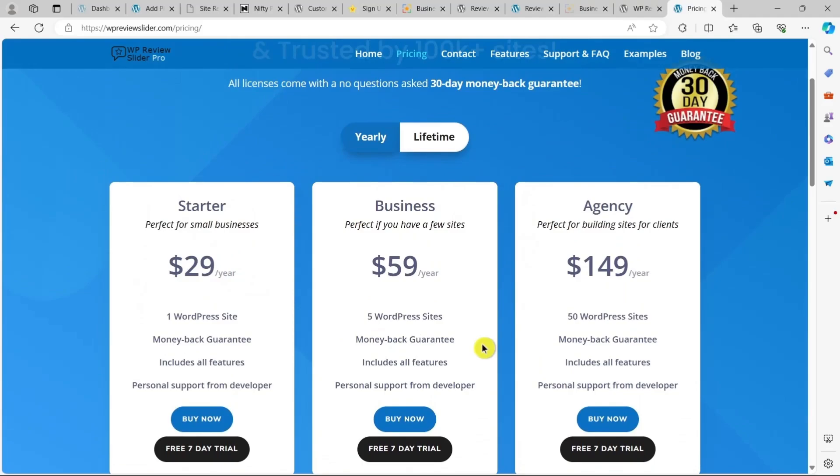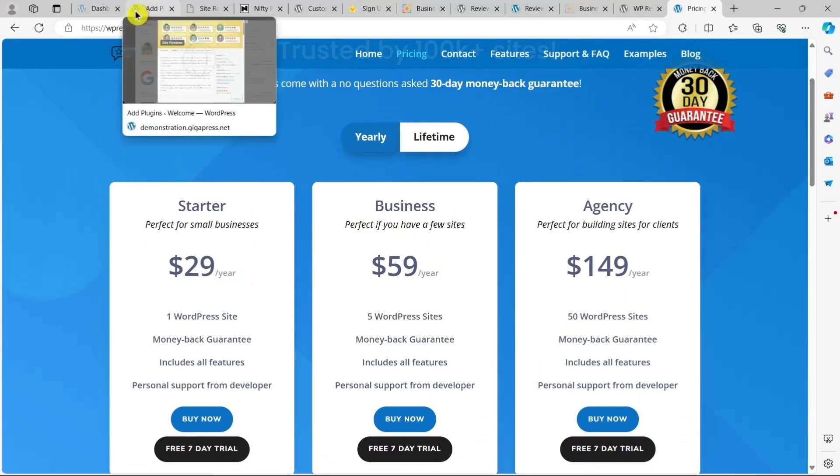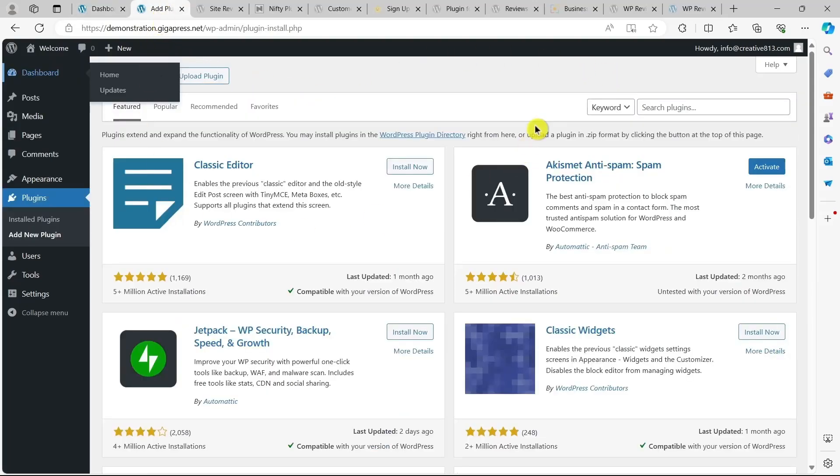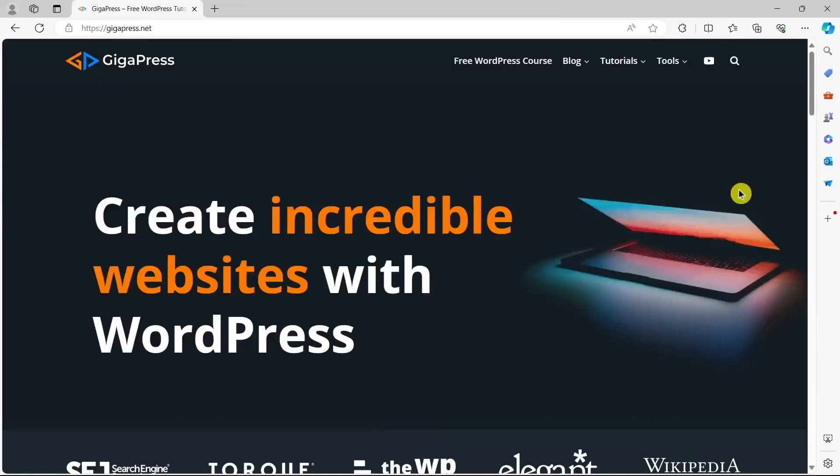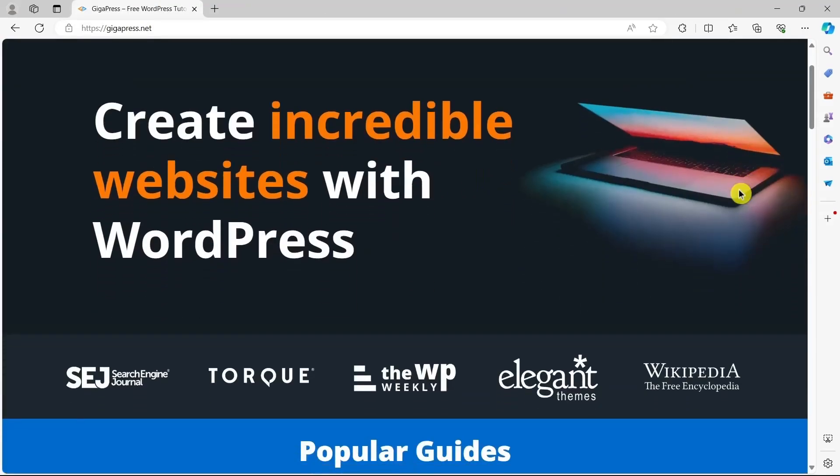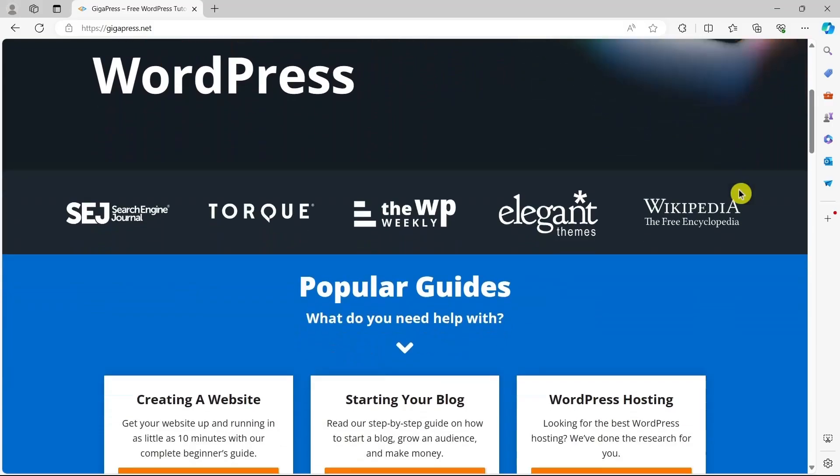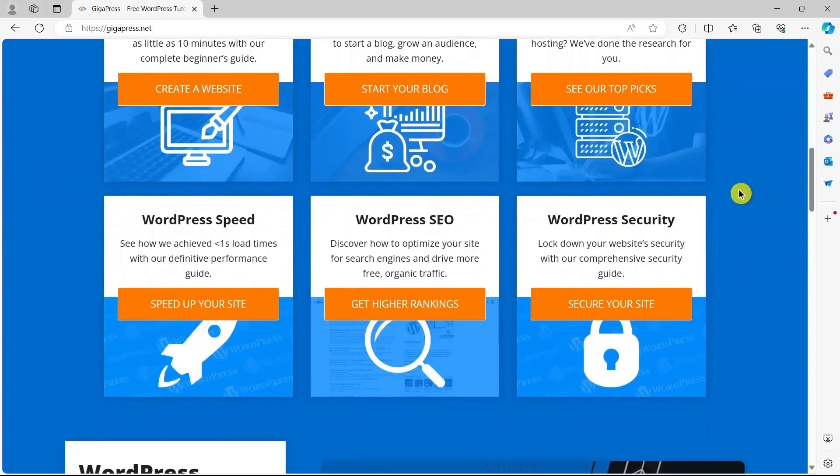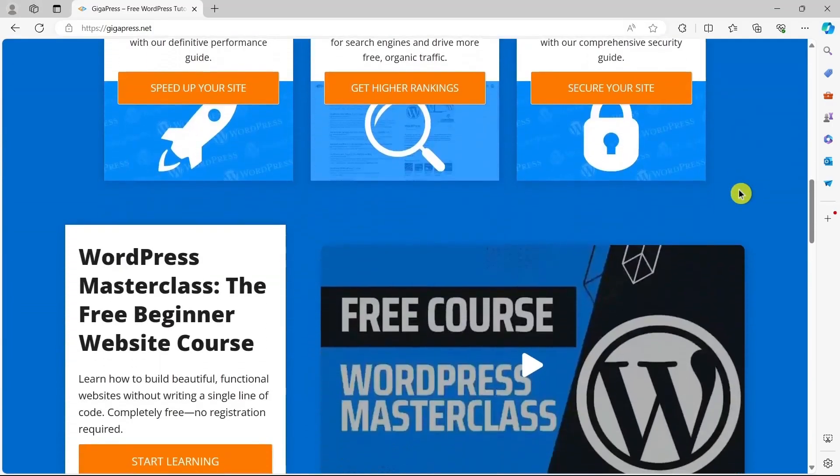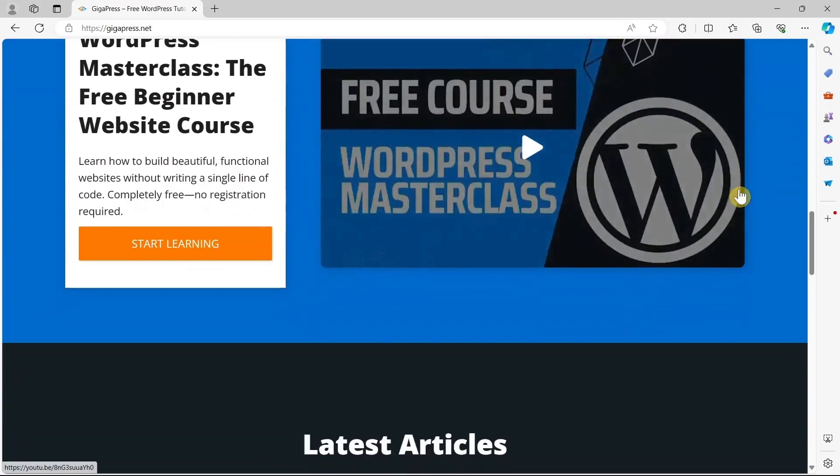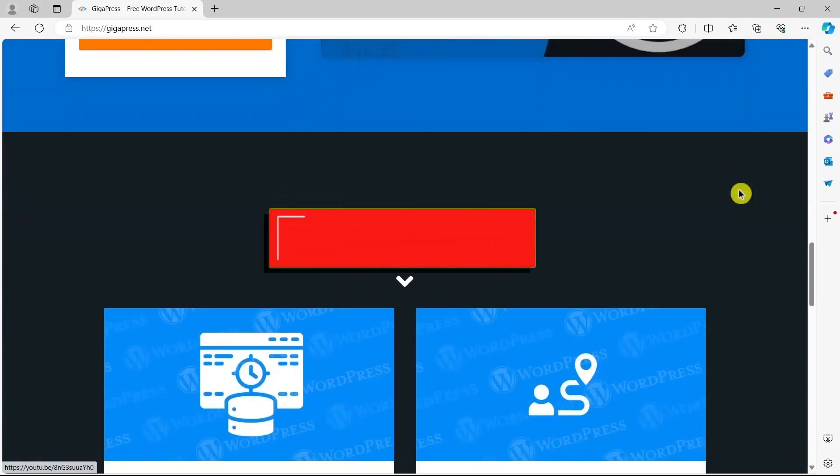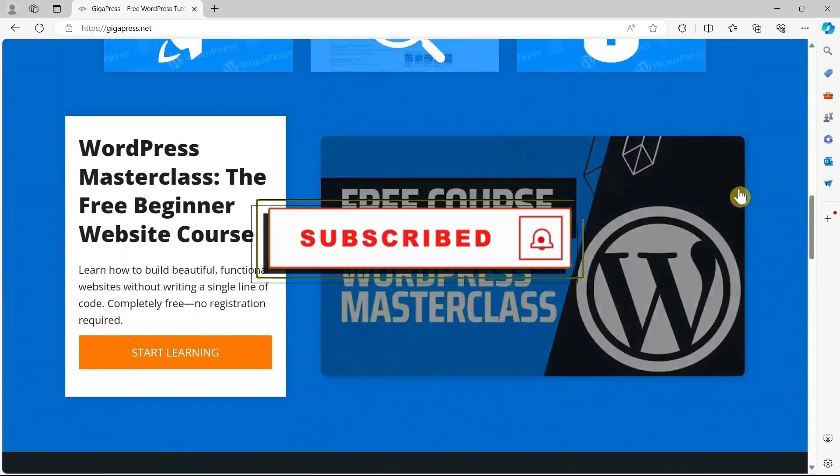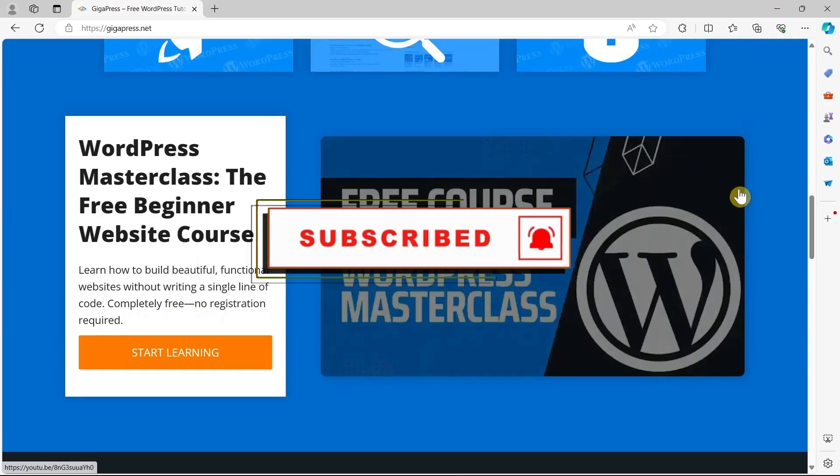So that's it. That's the five best review plugins for WordPress. Let us know in the comments below your top choice review plugin that you are currently using. If you're looking for web hosting or want more tutorials and free courses, head over to gigapress.net or simply click the link in the description below. Thank you for watching and we'll see you again in the next video.